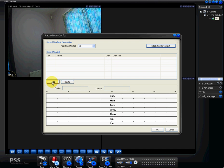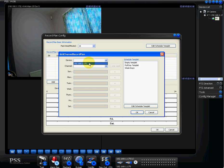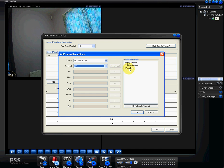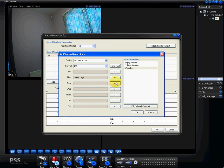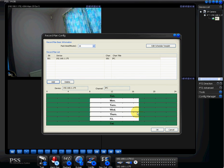So what we want to do then is we want to add a device, which is this camera that we've already set up, which is 1921681.175, which you can see up here. We want to set the channel, which is IPC, which we can see over here. And what we want to do then is we want to set weekdays. So weekdays we want to add to Monday, Tuesday, Wednesday, Thursday, Friday. And we want to do the full day template on Sunday and Saturday. And we want to just go okay. And that's basically it.